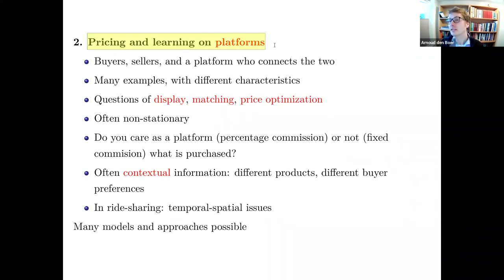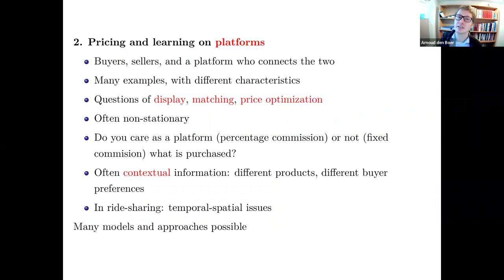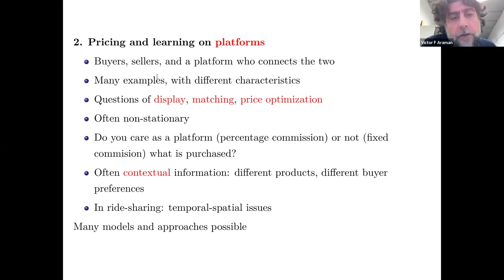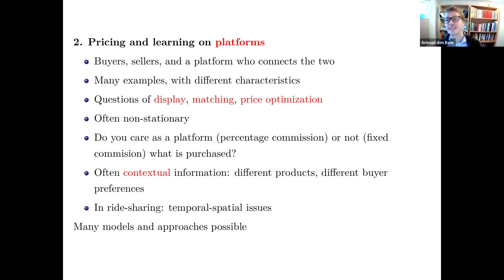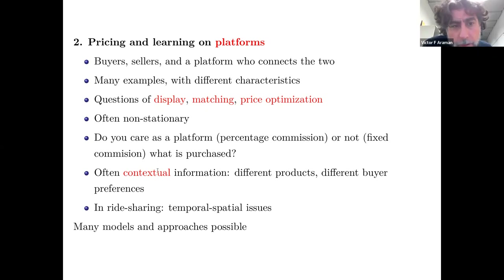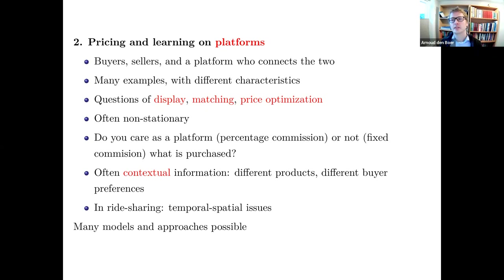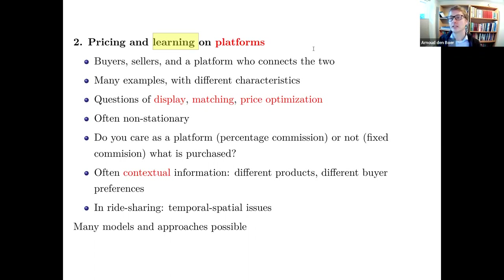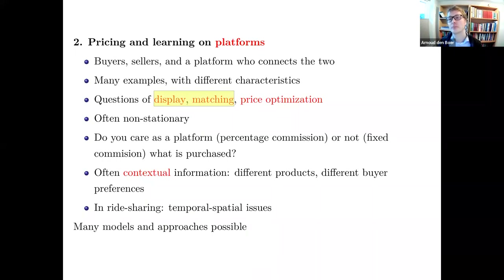Platform problems are often non-stationary — tourist platforms face highly seasonal demand. The platform must decide whether to maximize buyer satisfaction, seller satisfaction, or simply transaction volume. In ride-sharing, there are additional temporal and spatial dimensions. This is a very active area with many variants and complications, generating many interesting research questions.